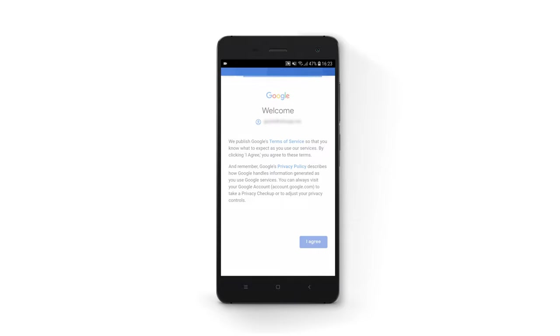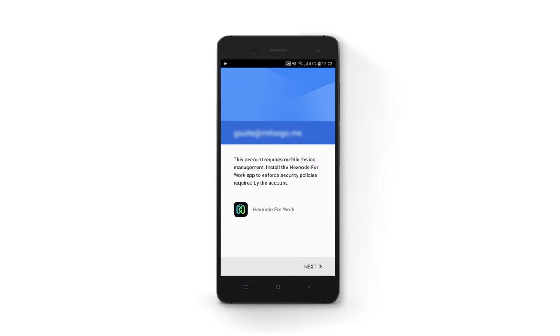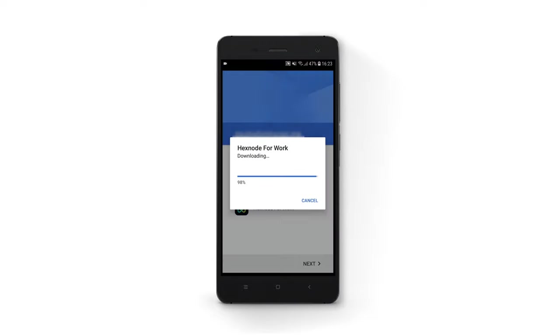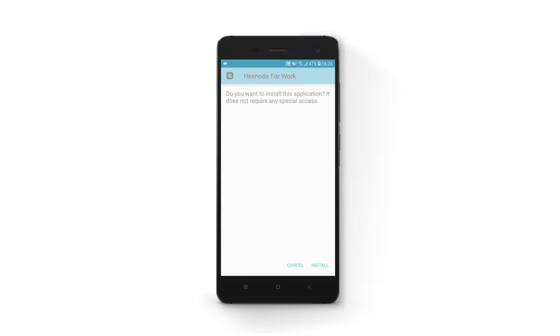Click on I agree. Install the Hexnode for Work app and follow the on-screen instructions.